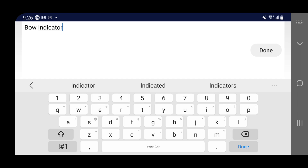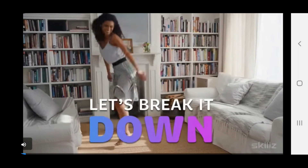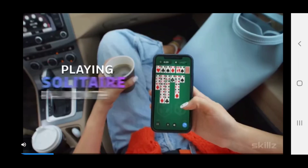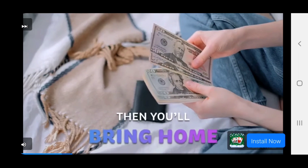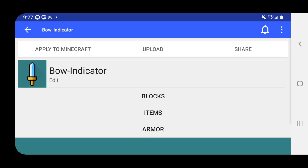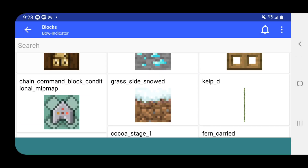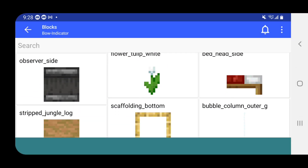Since this is a free application, we will have to deal with a little bit of ads, which I know is annoying, but it is worth it considering we're getting texture packs completely for free. Once you're done with that, you should see a screen where you can edit blocks, items, armor, and paintings. Then you will literally get a list of every single block in the game that you can edit however you like.